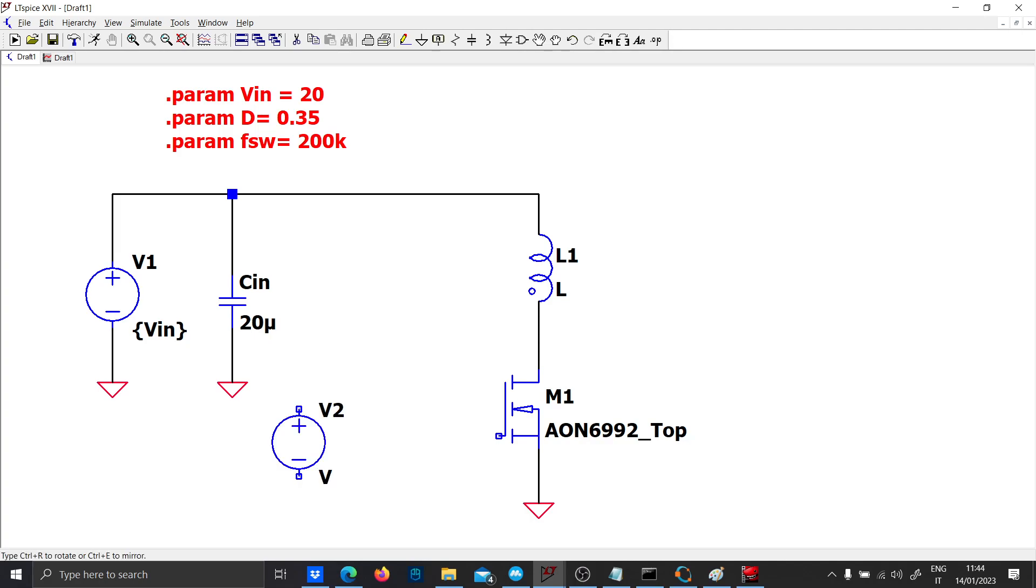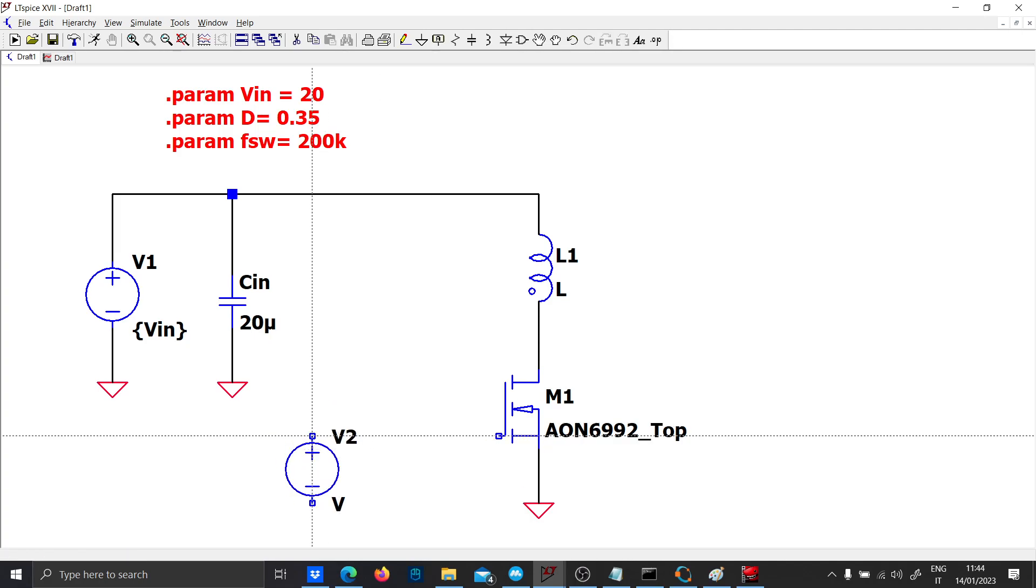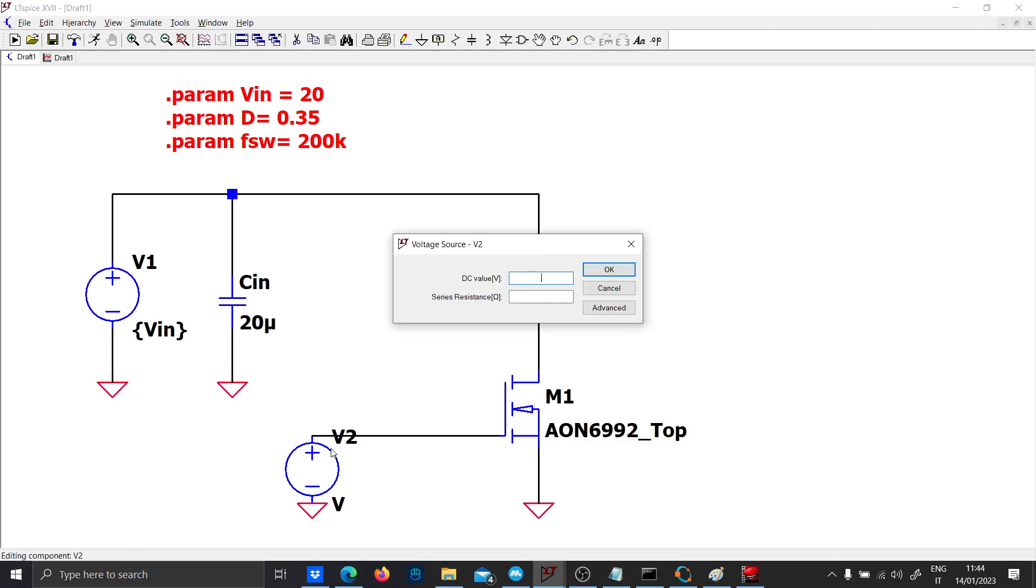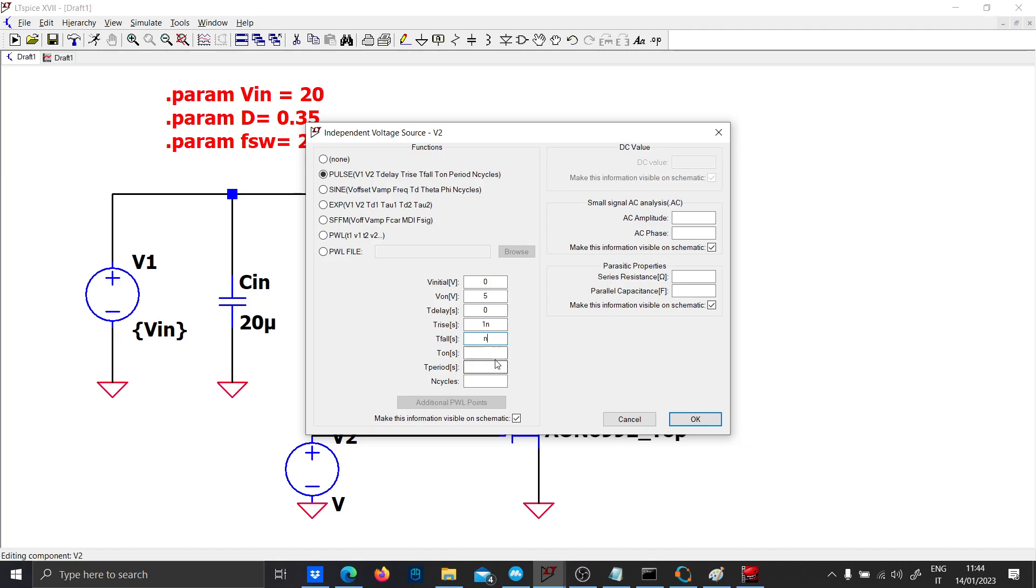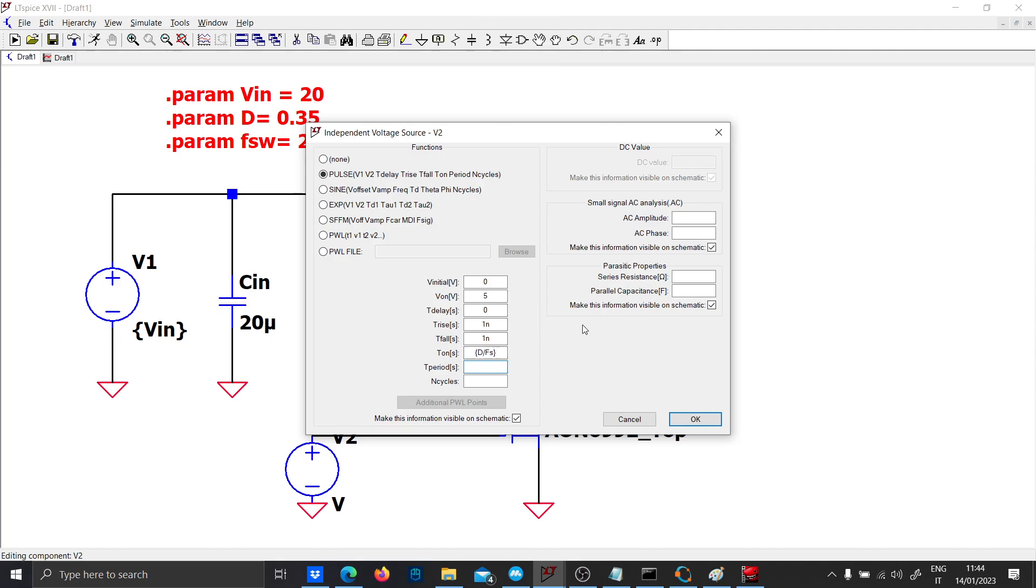Let's use a square wave. This will be a pulse between 0 and 5 volts. Delay 0, rise 1 nanosecond, fall 1 nanosecond. The time which the square wave is on is D over Fs and the period is 1 over Fs.